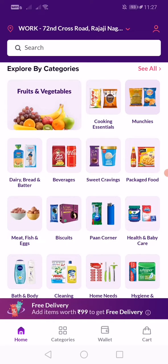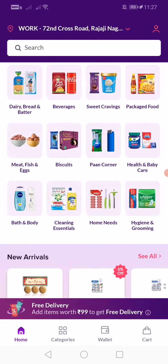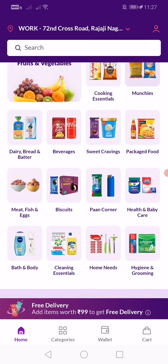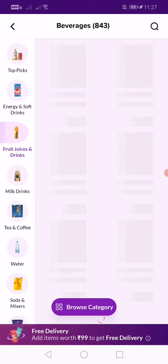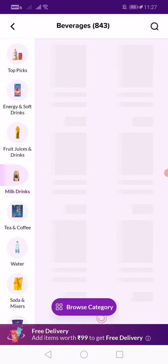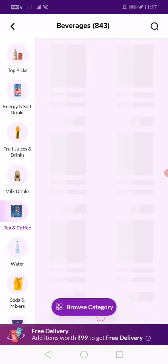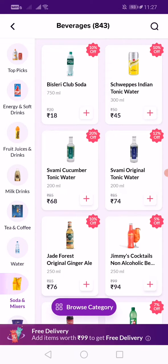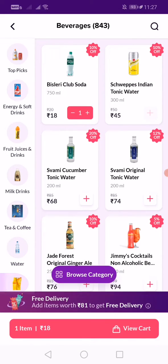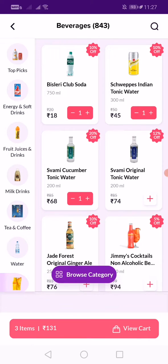Each and every small item — everything you need — you'll get in one shopping session. I'll go for beverages. Here you have cool drinks, fruit juice, dairy, milk drinks, tea, coffee, water, soda, mixers — everything. You can just add items to your basket and click on 'View your basket.'